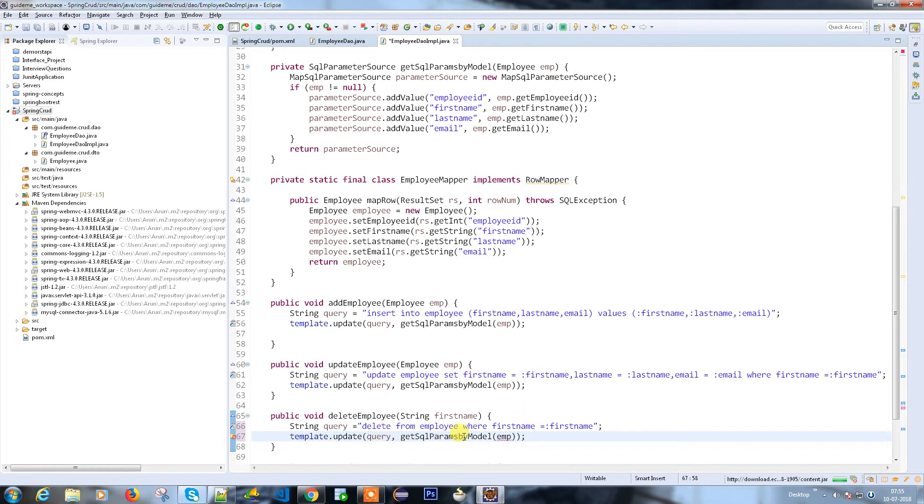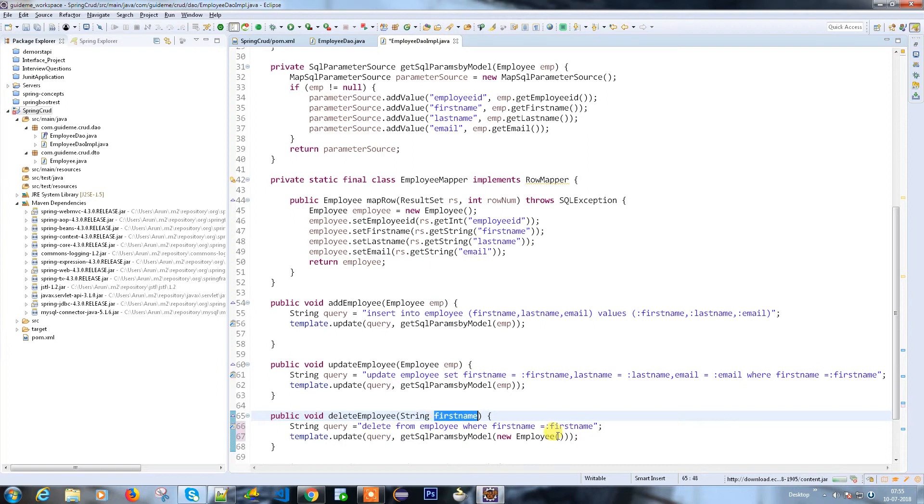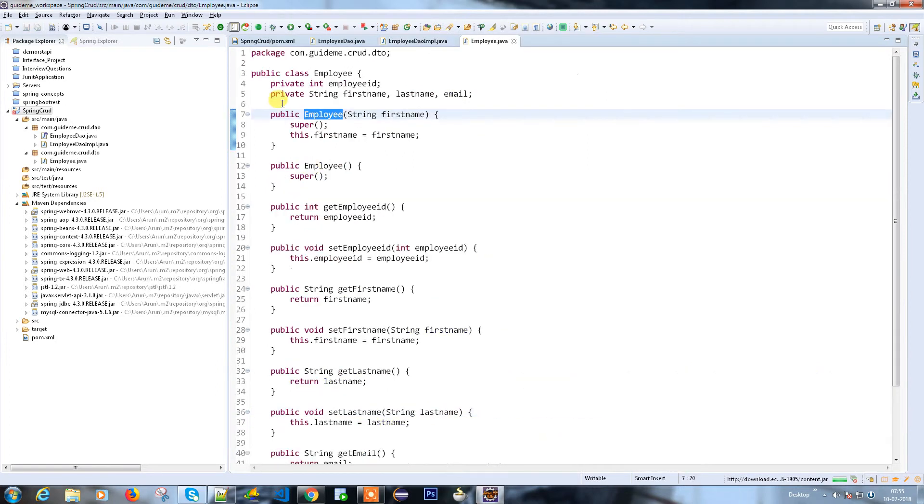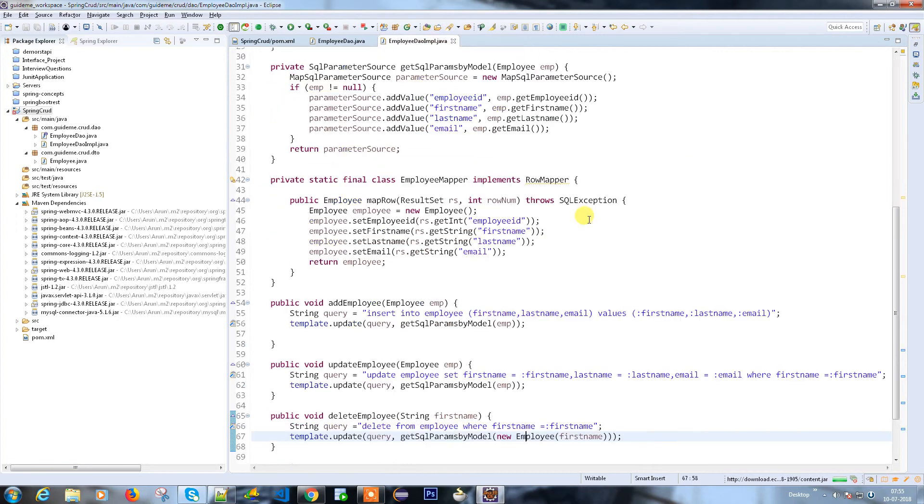But here it's an error because we used the employee but I don't have the employee object here. So I have a constructor in my employee which will accept my string. I can use this particular constructor to pass the employee information. So I'm passing as an employee here.